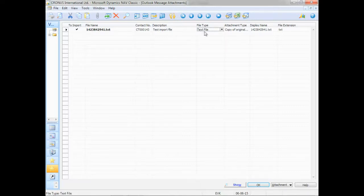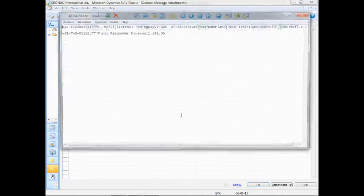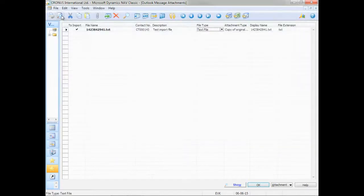And if I'm not sure whether or not I should import this, there's a show button that opens up this file. In this case, a text file. But it works the same for PDFs, Word documents, and Excel sheets, for instance.